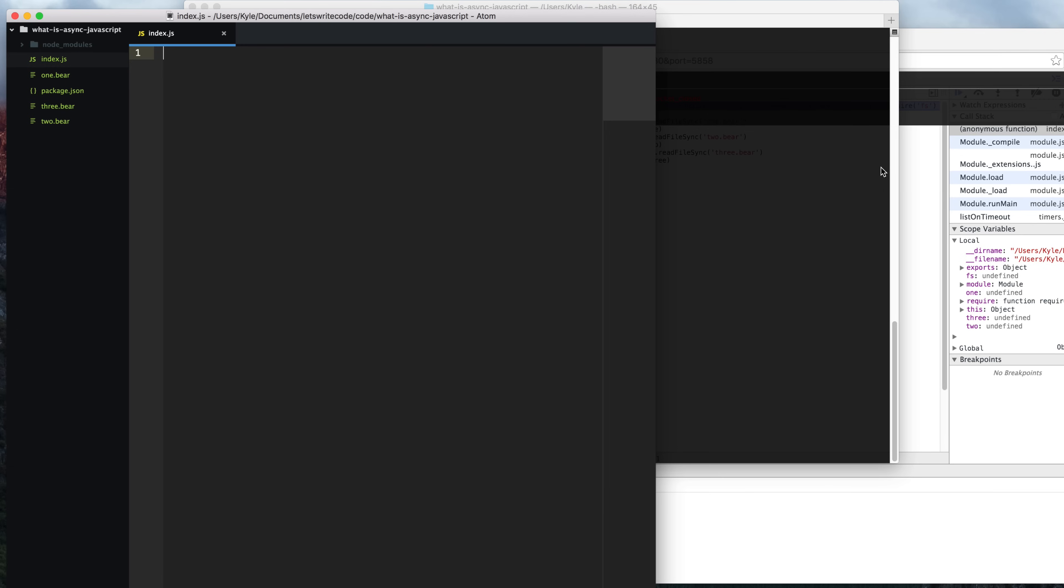Hello again, this is Kyle. Let's write some code. In previous videos, I've demonstrated asynchronous behaviors in JavaScript, but I haven't talked specifically about it. What is asynchronous, or for short, async JavaScript?